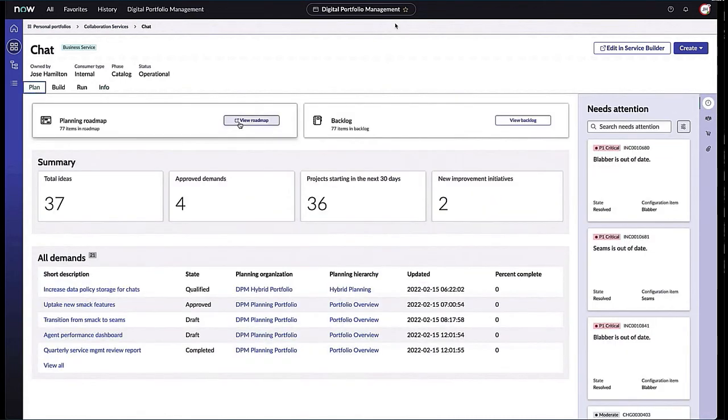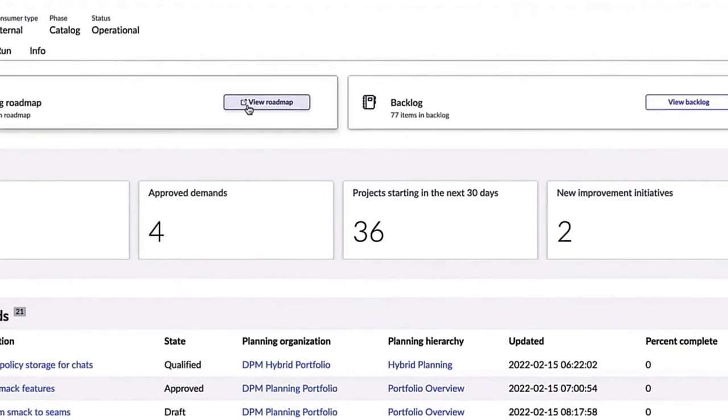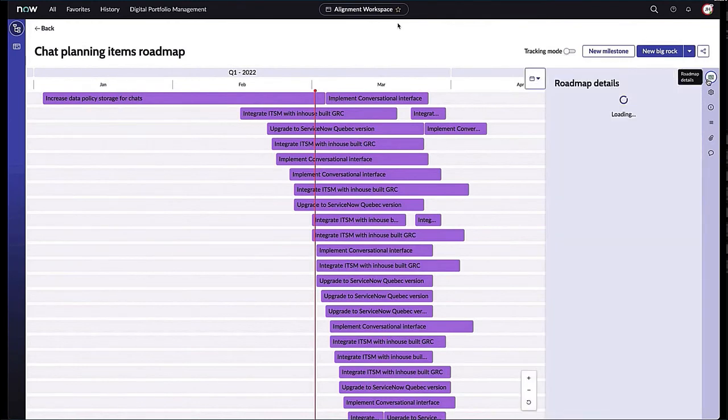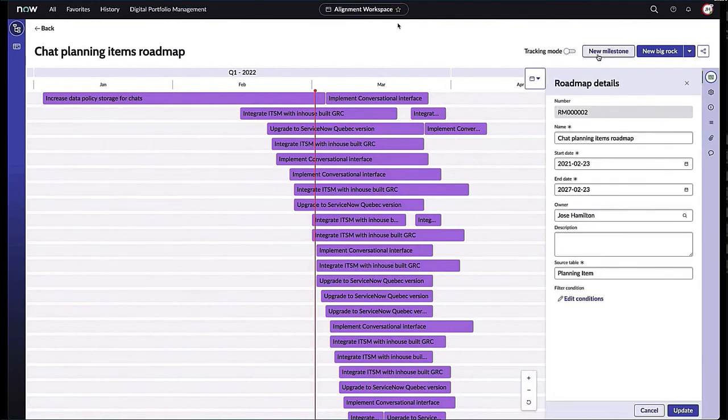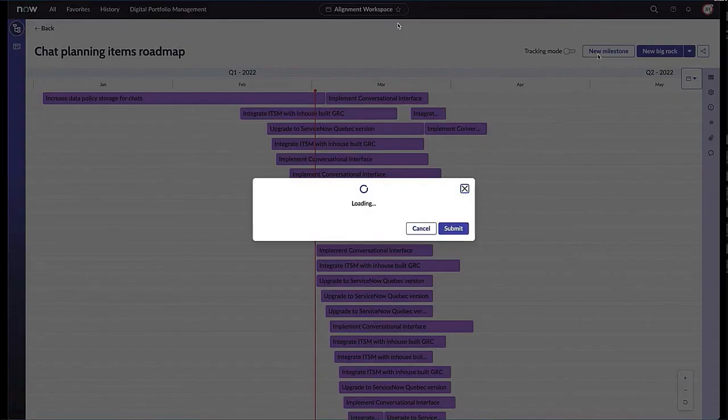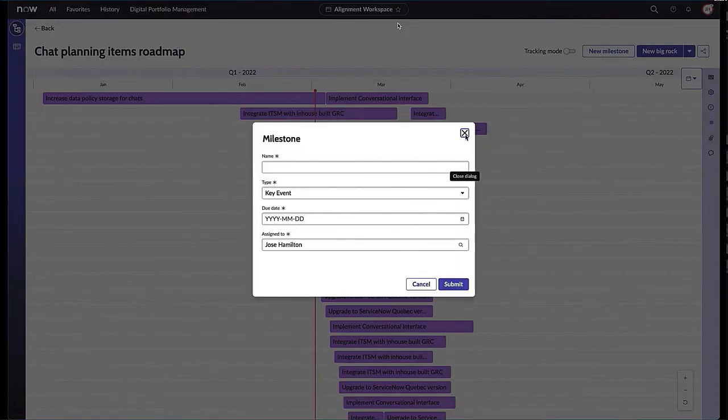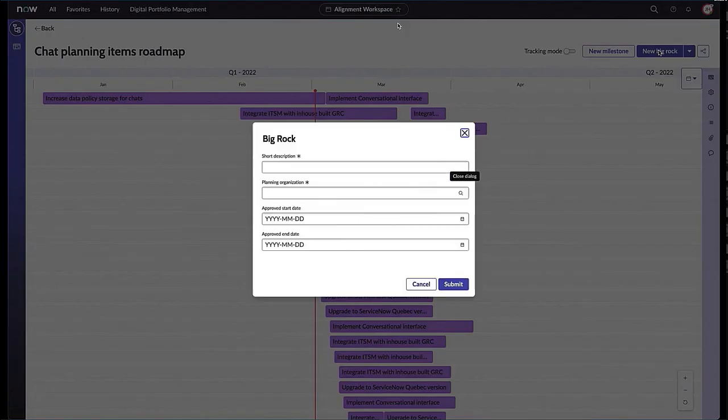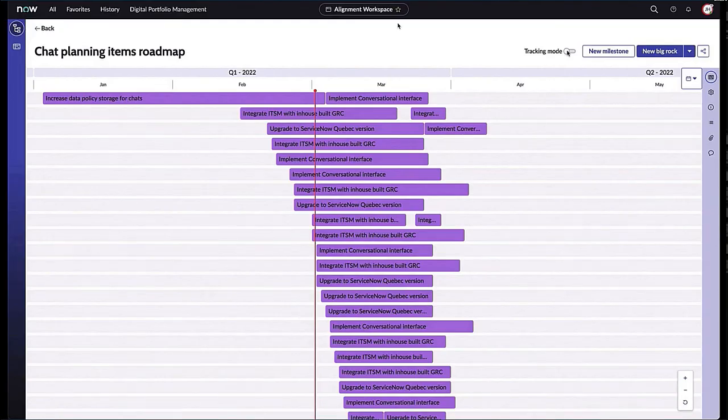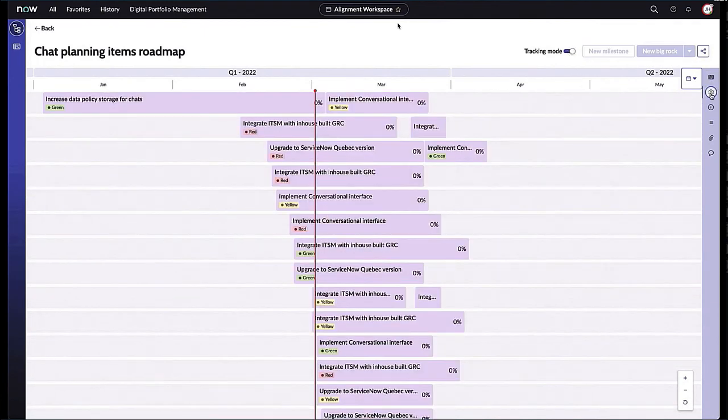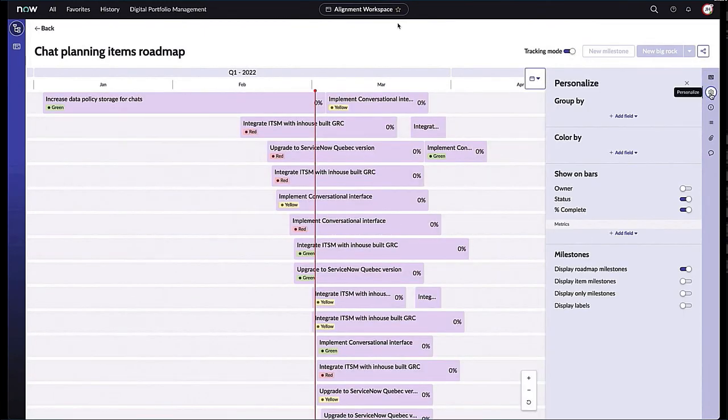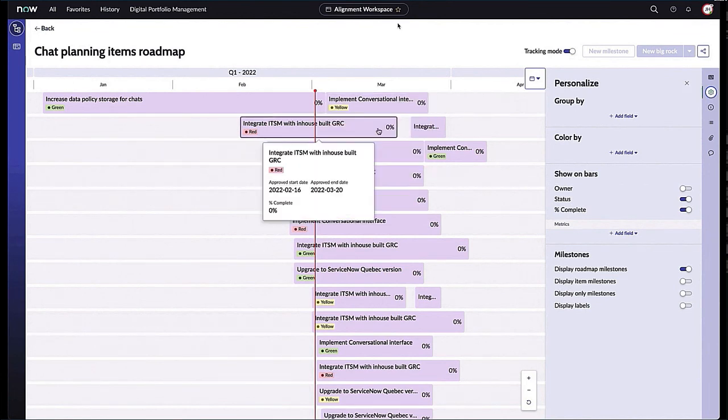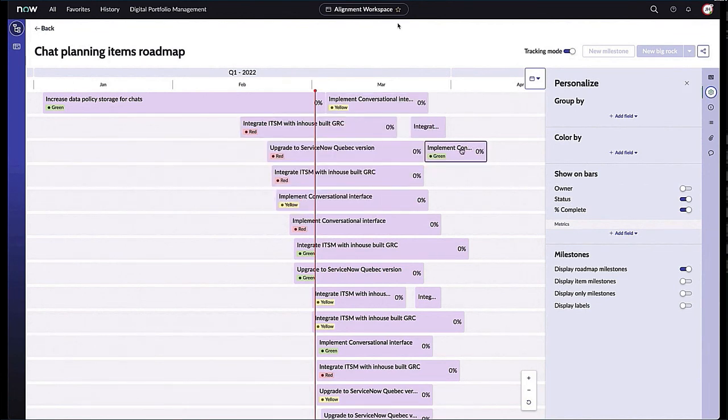As I go back to the Plan tab, many of you are familiar with ITBM. If I go into the view roadmap, we now have alignment workspace as part of the DPM experience. As a service owner, I can see the roadmap details, I can create new milestones, new big rock items, I can turn on tracking mode, I can see what's in red, what's in yellow, what's in flight. I can even personalize the look and feel of this.